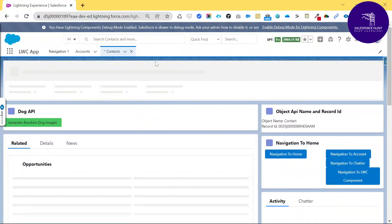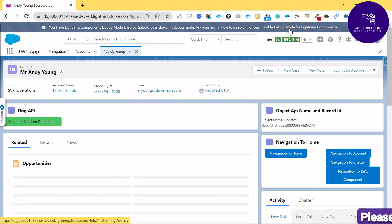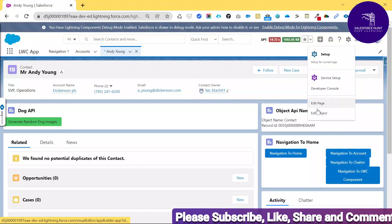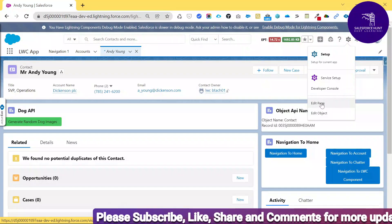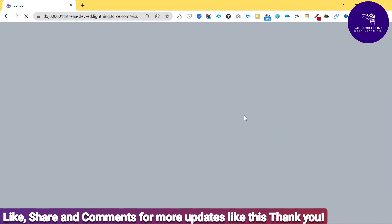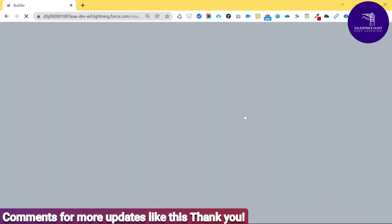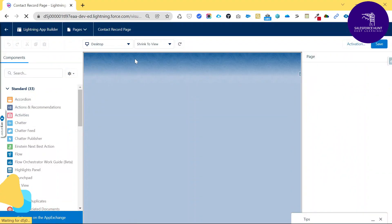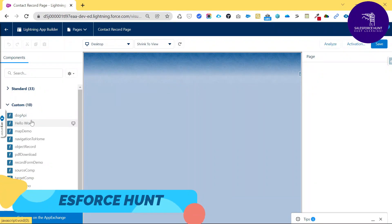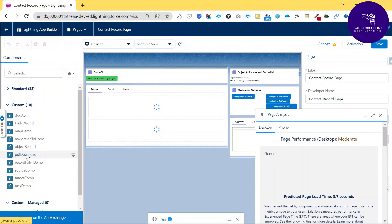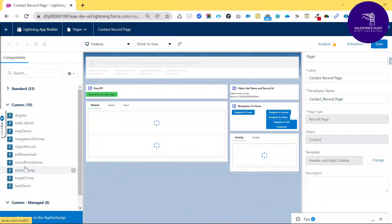I have already enabled debug mode. Click the gear icon and select 'Edit Page' to open the Lightning App Builder. After a moment, you can see the Lightning App Builder page. In the left panel, you can see our custom component called 'PDF Download.'